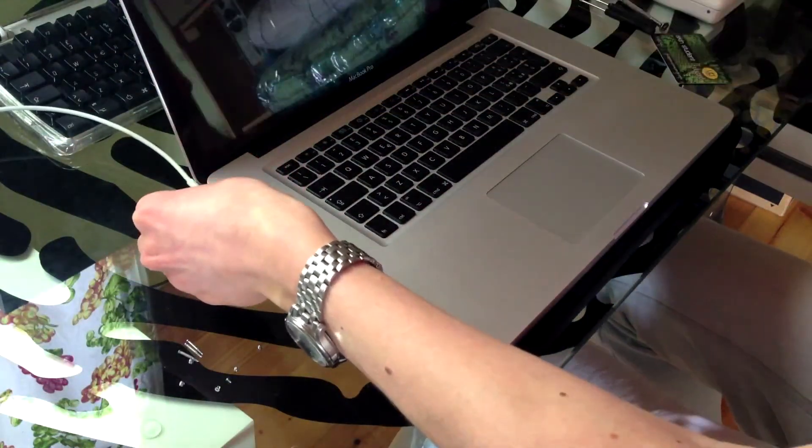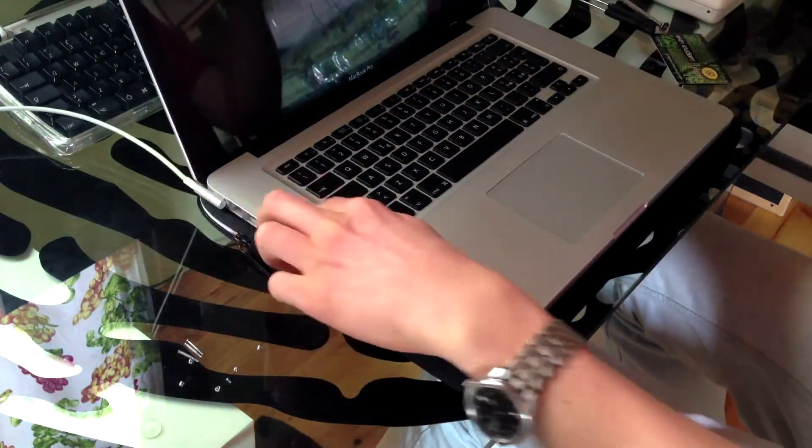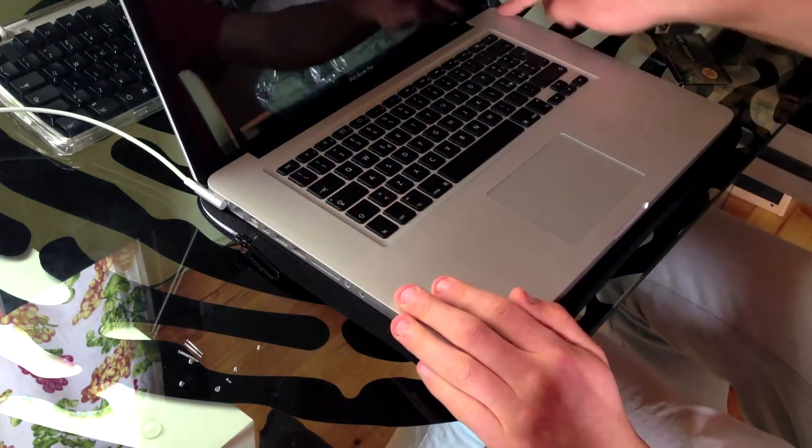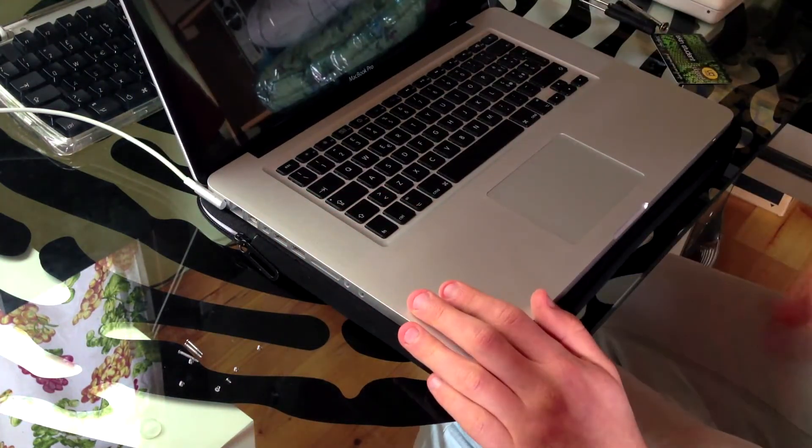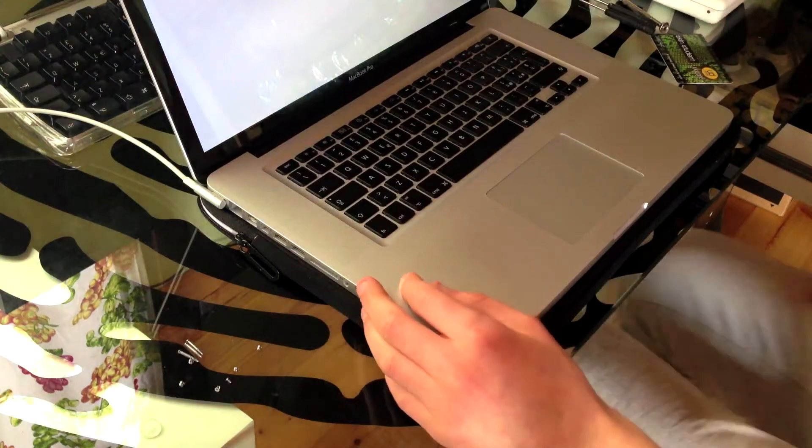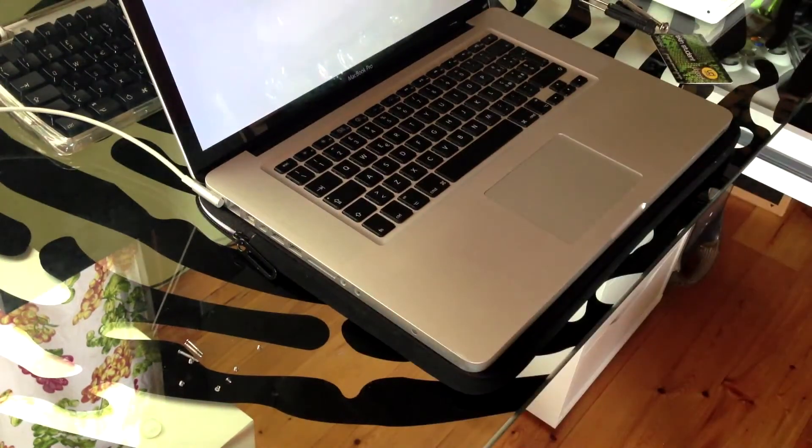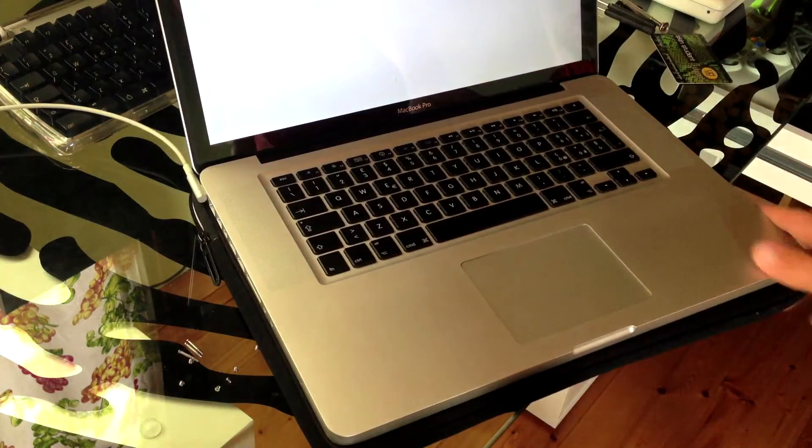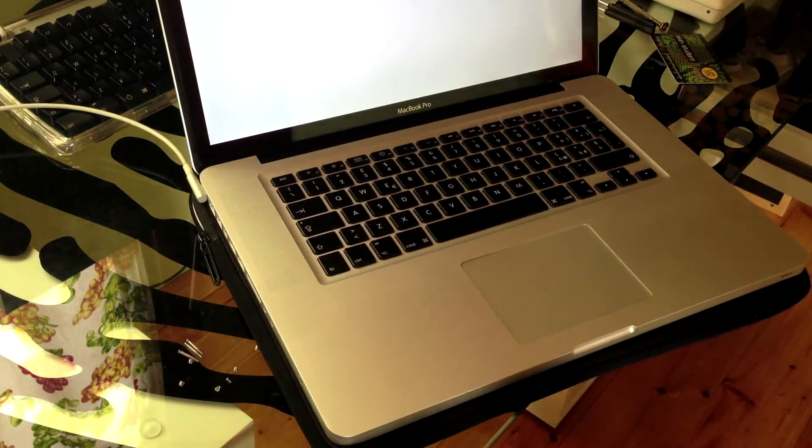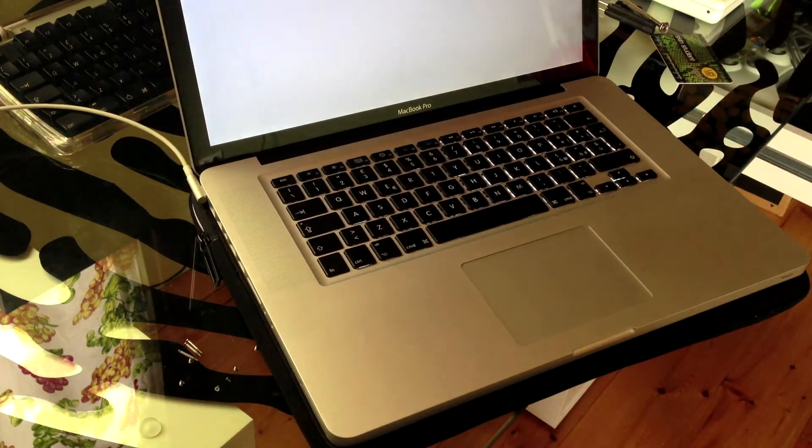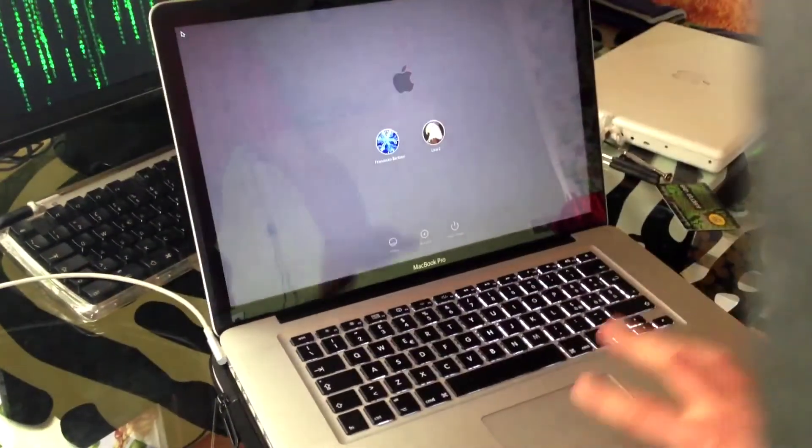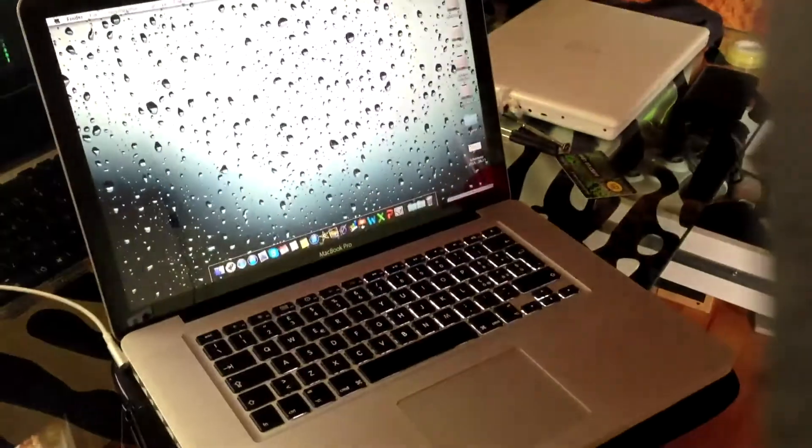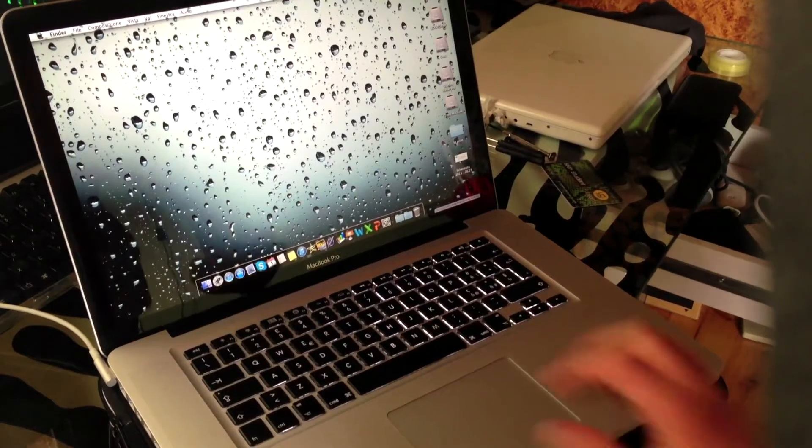This is normal as I disconnected the battery, so it has to restart another time. And here we go, up and running.